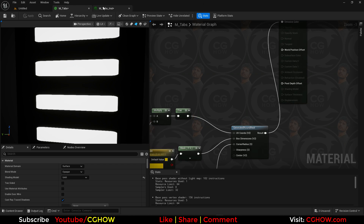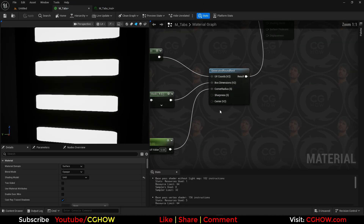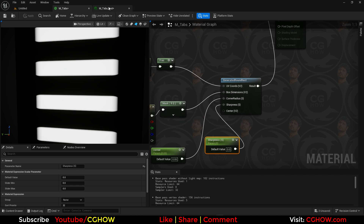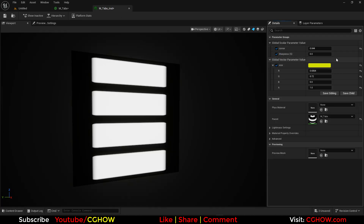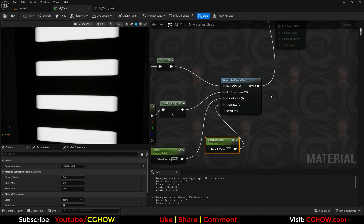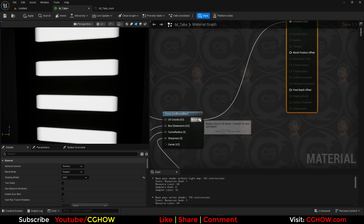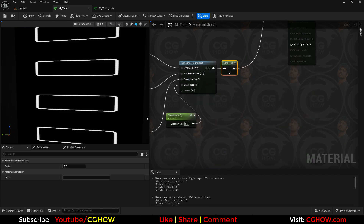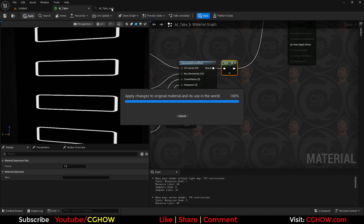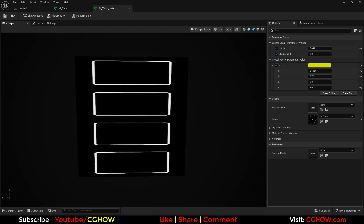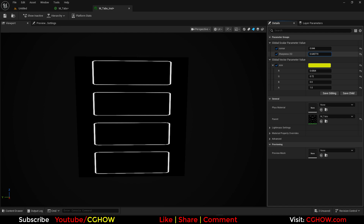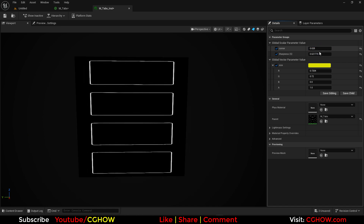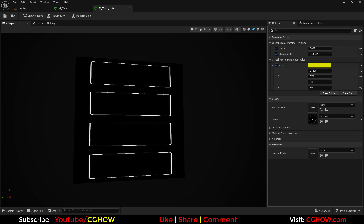Now let's create the edge of these tabs. I'll make the sharpness a parameter and set it to zero for now. With this we can make the edges sharp or faded. Then I'll take the sign node — you can see the edge appears. Let's decide how much edge we want, something like this much.